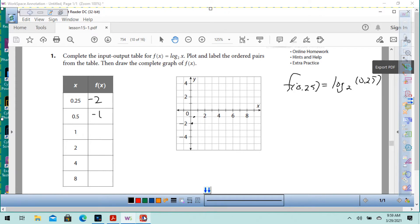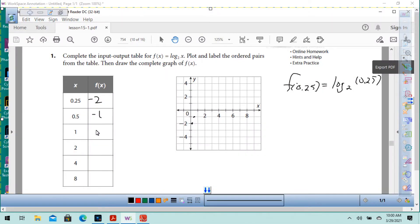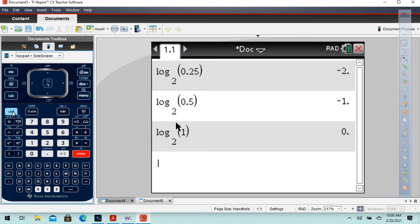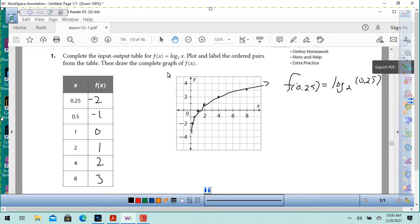And if we put in a 1, that gives us 0. So the point is (1, 0). Then putting in 2 gives us 1. The button is control, then where it says 10x — that's the log button. Put base 2 and input 2, that gives us 1. Then 4 gives you 2, and 8 gives you 3.